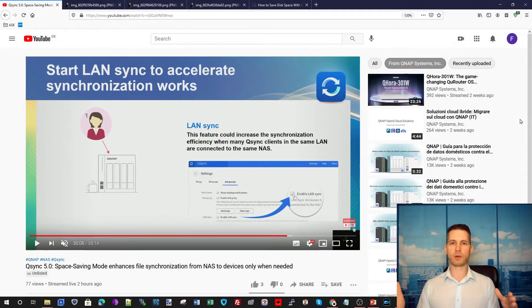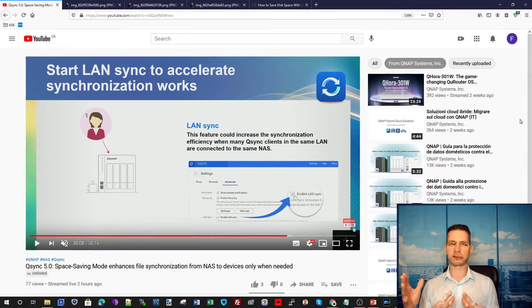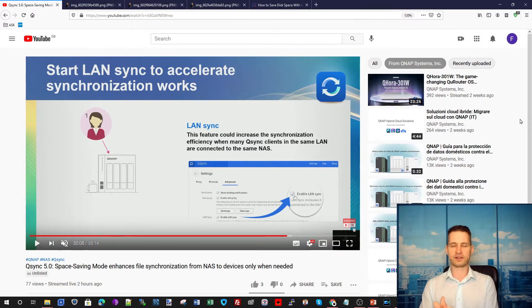As you may know, QNAP released QSync 5. Why is it a big deal? I'll tell you in this video.